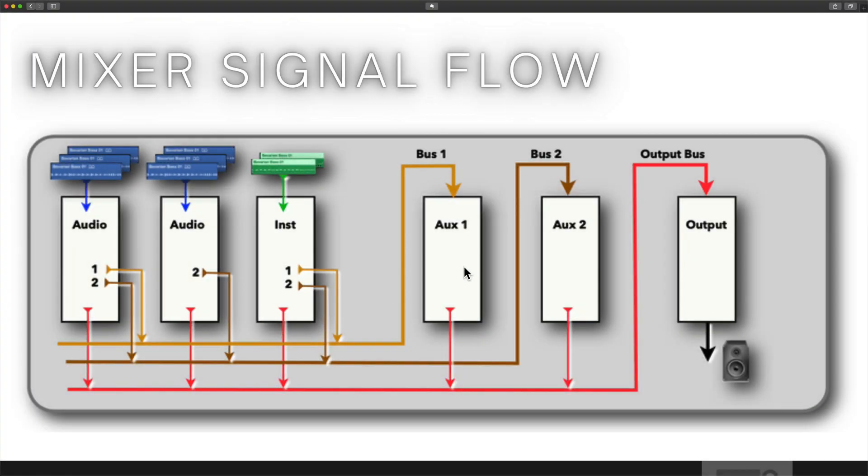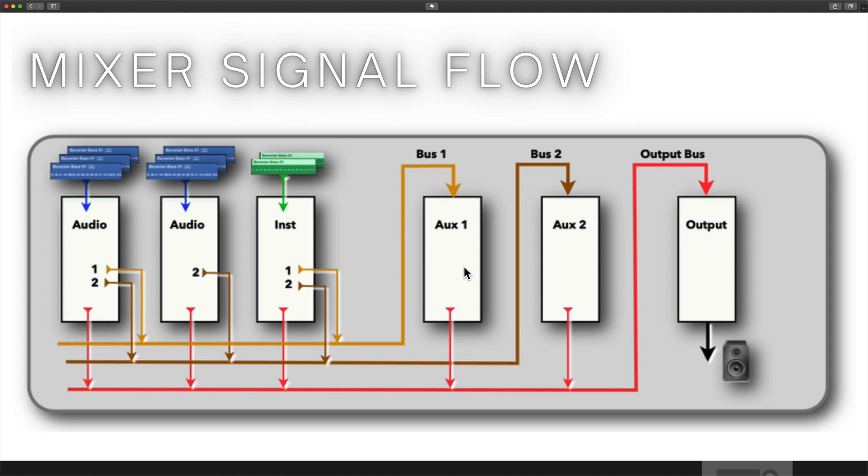In this module's exercise, we're going to be taking a closer look at mixer signal flow. When we create track types, either an audio or a software instrument track, and start to think about routing and all the myriad of possibilities, what exactly can we accomplish?